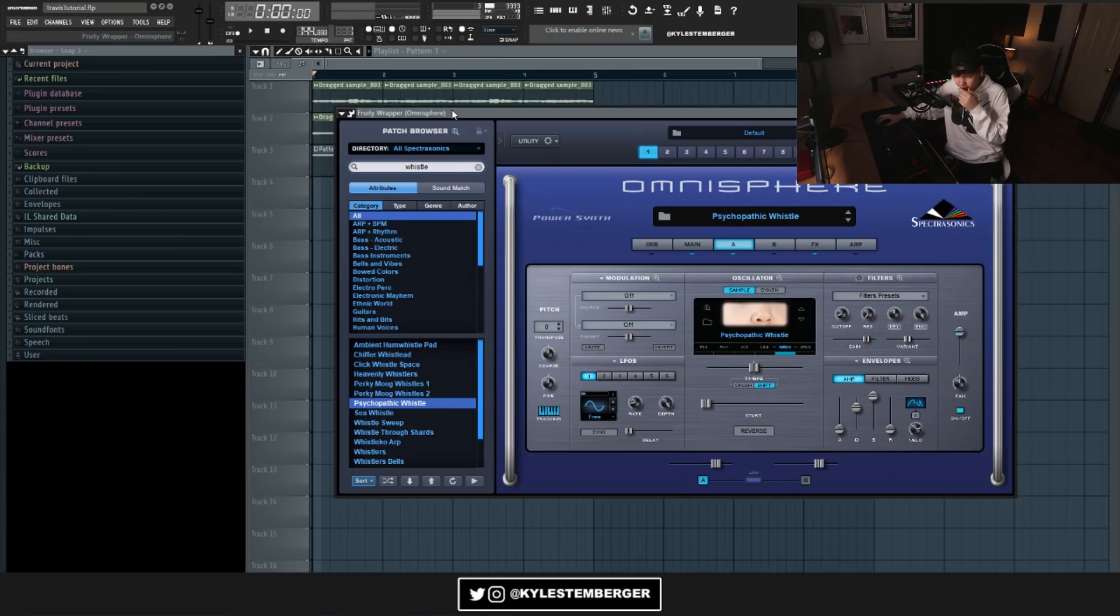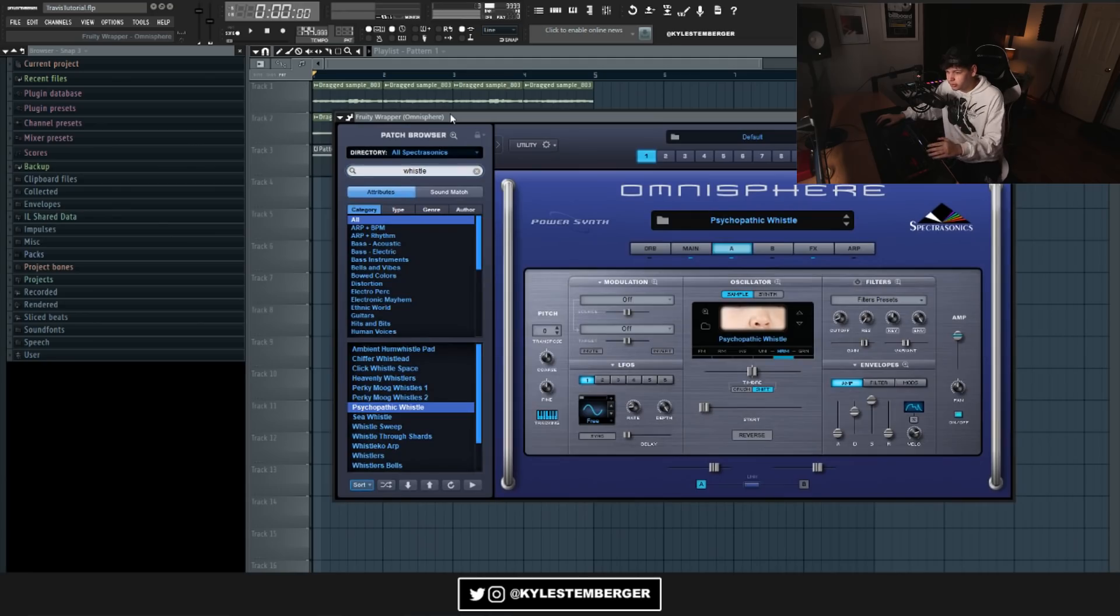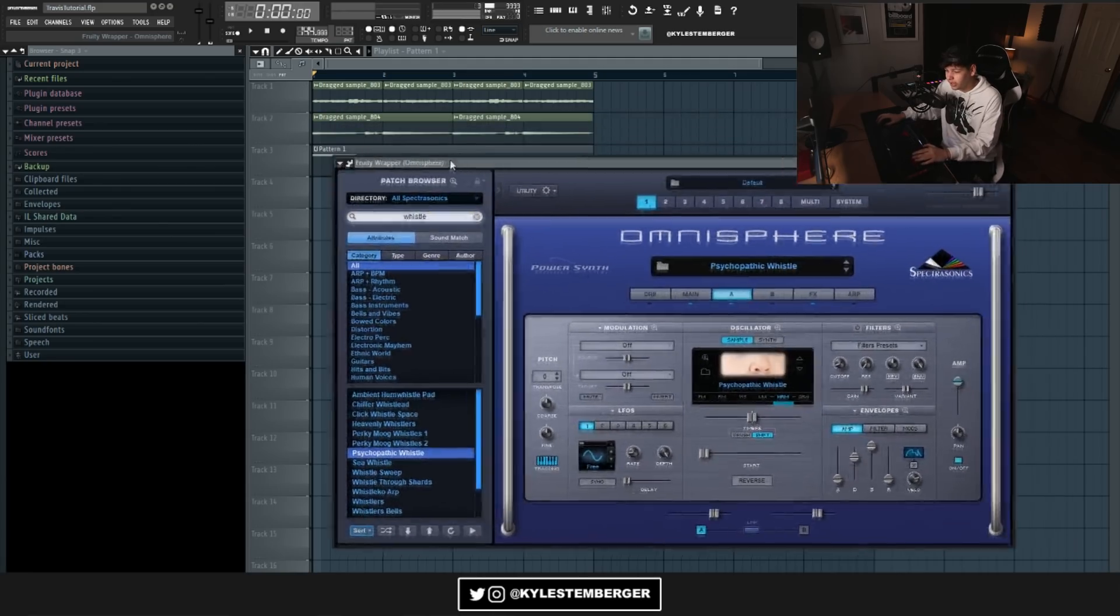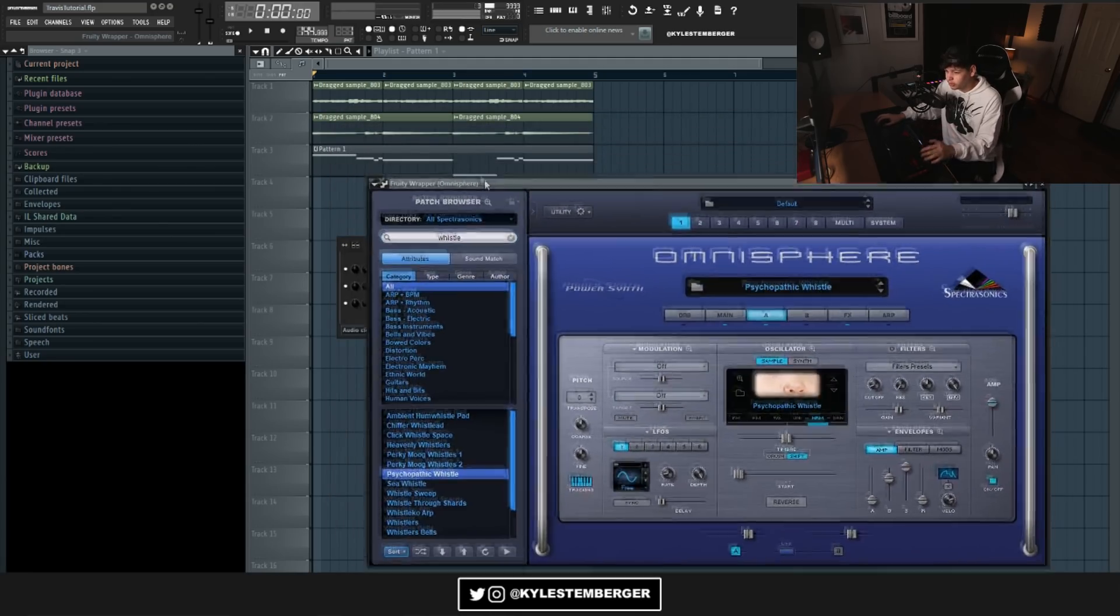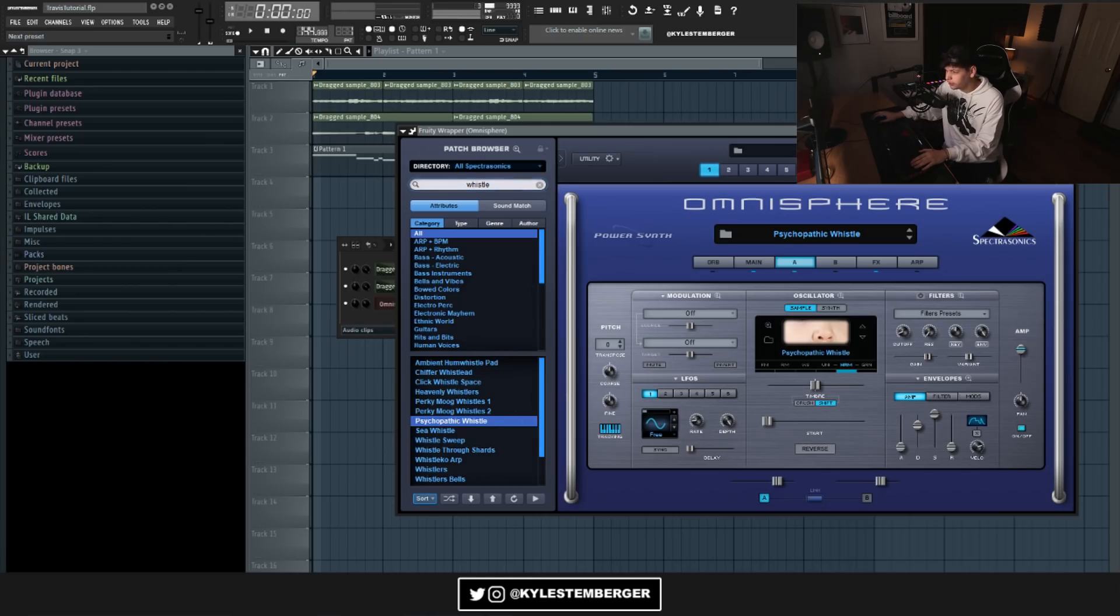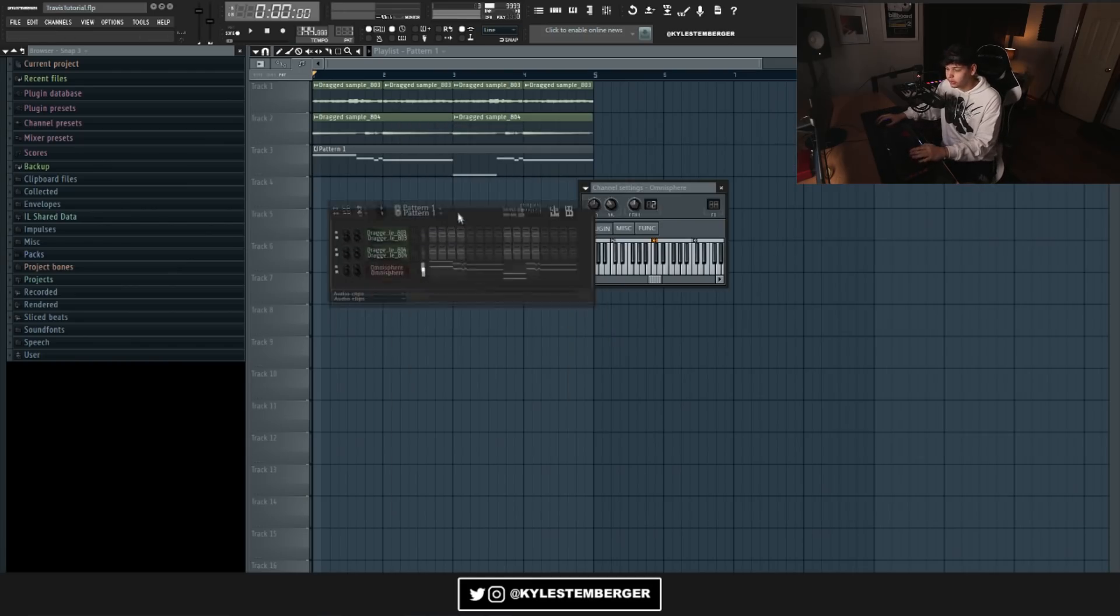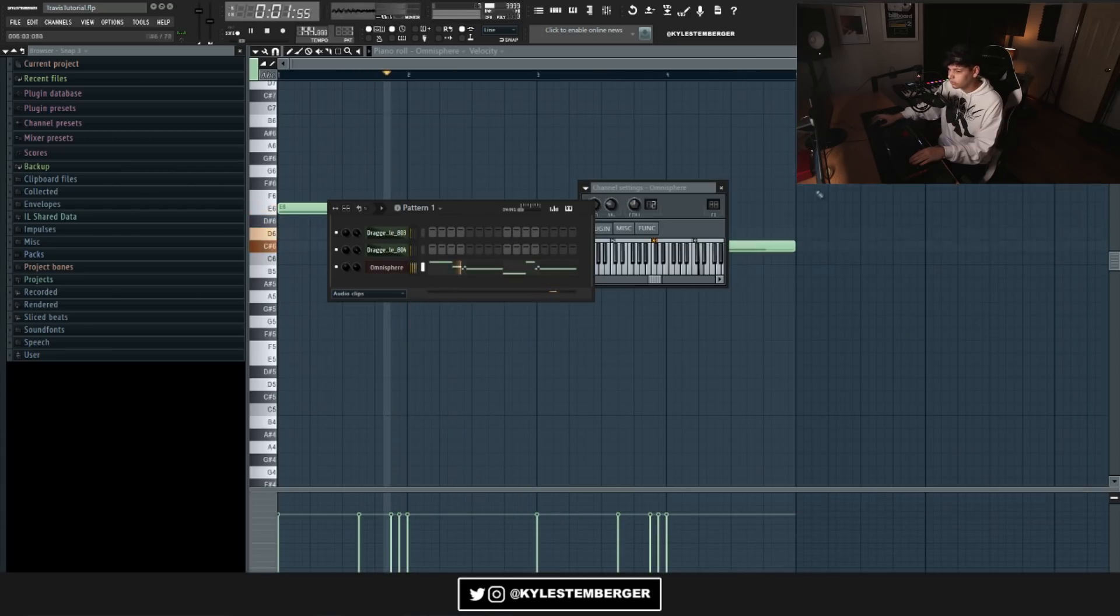When I laid the guitar down, I heard like a whistle over it, like some cowboy stuff, but I suck at whistling. So I just looked up whistle in Omnisphere and found Psychopathic Whistle, and then I laid this pretty similar melody down. So all together, this is what I have right now.